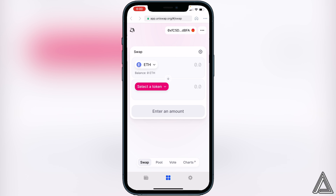I really hope I was able to help you guys out showing you how to connect your Coinbase Wallet to the Uniswap exchange. If this video did help you out, be sure to leave a like and subscribe for more content. Thanks for watching.